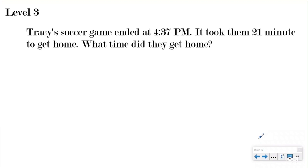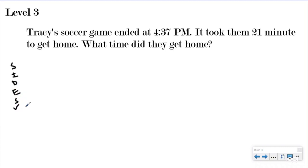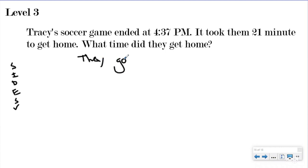Level 3 is where they get into word problems - and these are not very hard at all. If you've done a couple of lessons with us, you know we love our Sides Check strategy. We're going to use that to solve this question. The S stands for statement, so my question said 'What time did they get home?' My statement is going to say 'They got home at blank.'